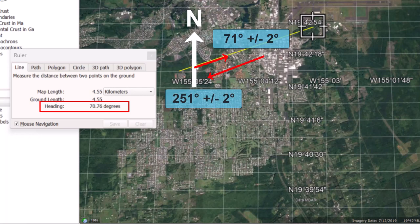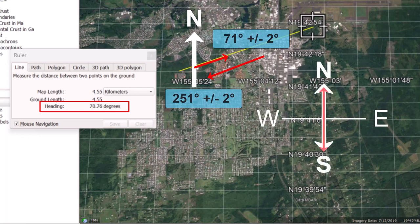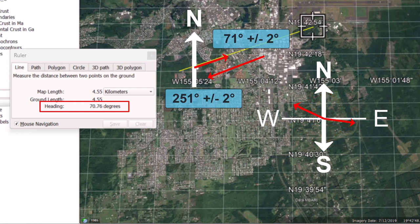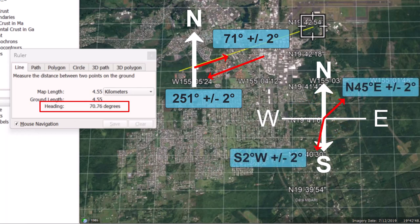The answers provided by Google Earth are always in the oceanographer's format. Geology students will have to convert that to the geologist method, which is a measurement from due north or due south, either to the east or the west and never more than 90 degrees. The format of your answer would then be something like North 45° East or South 2° West.